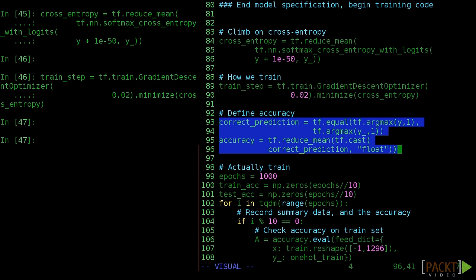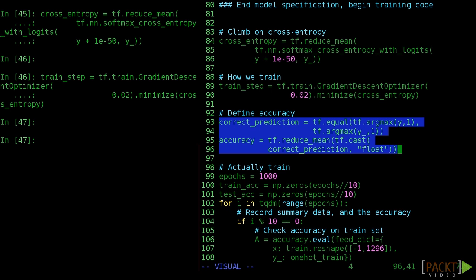Before we start actually training, we should specify a few more nodes to assess how well the model does. Correct prediction is 1 if our model assigns the highest probability to the correct class, and 0 otherwise. Accuracy averages these predictions over the available data, giving us an overall sense of how well the model did.